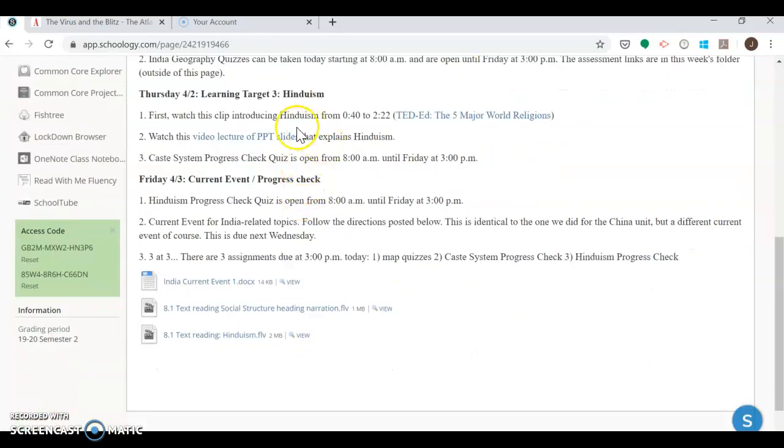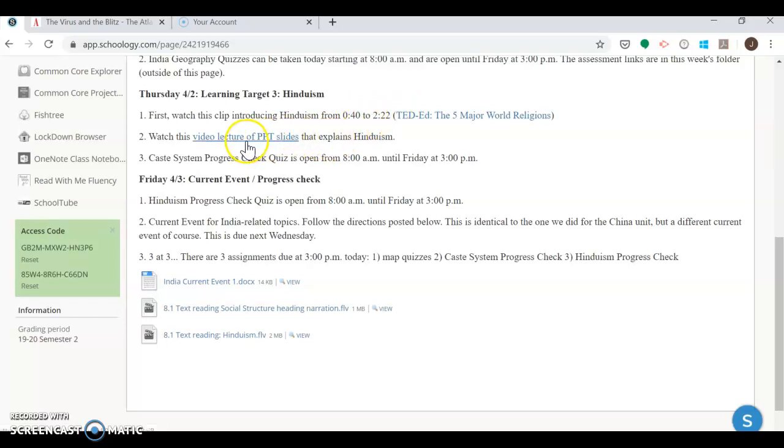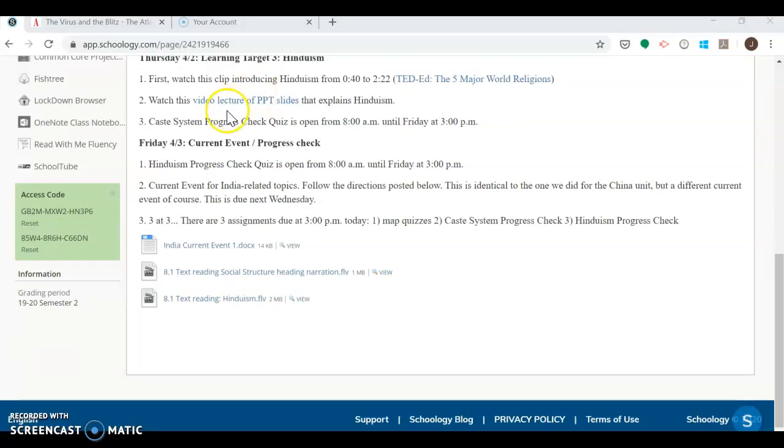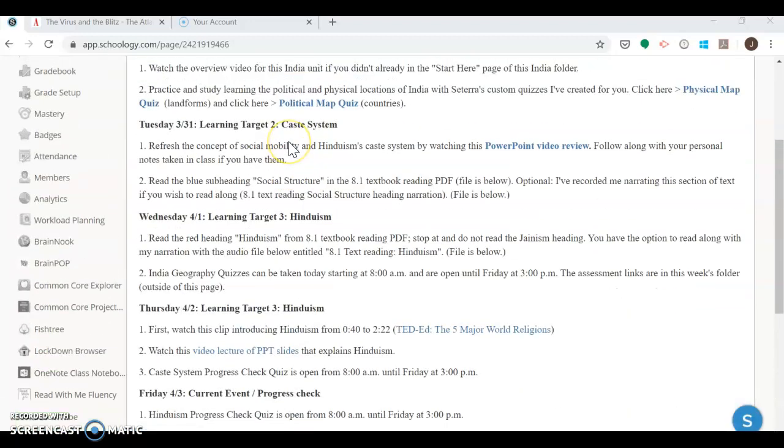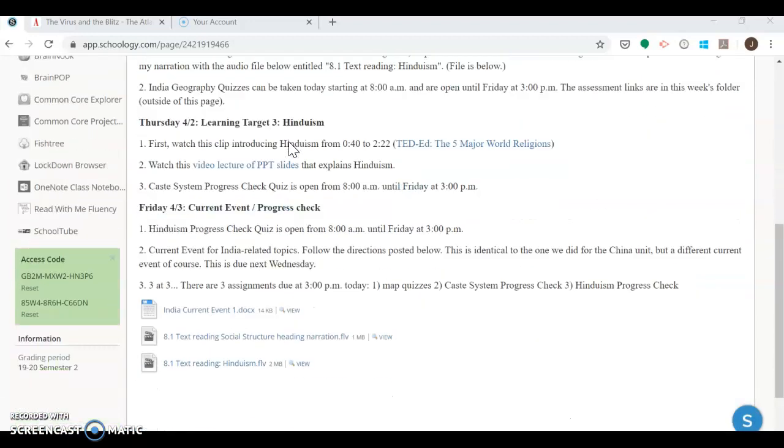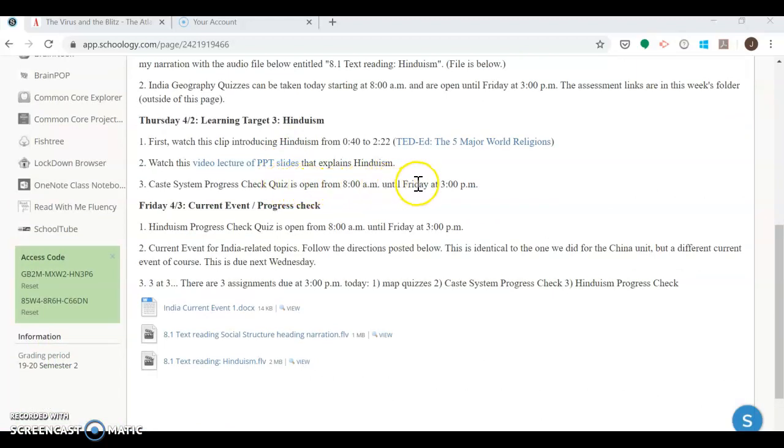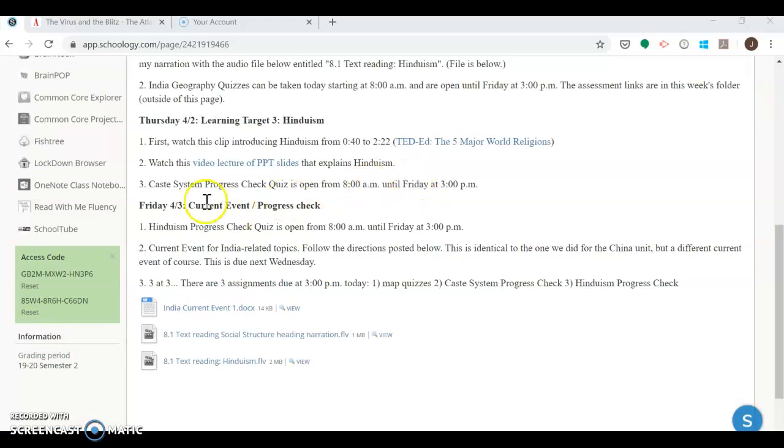You can see the progress checks are out here as well, when we get to those here, as I go back through the agenda. So, Hinduism. Go ahead and drag that YouTube video here through Hinduism overview. Then, I have a video lecture on YouTube going through the PowerPoint slides. And then, the caste system progress check, that we had started learning on Tuesday. That's definitely available and ready for you to make sure you're making progress on that. Then, we can do that again for Hinduism on Friday.